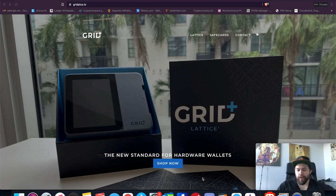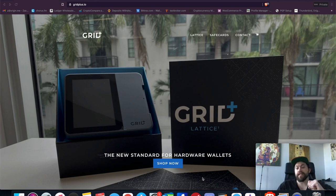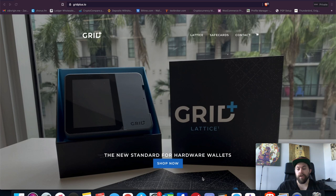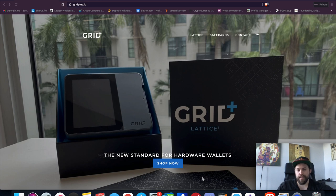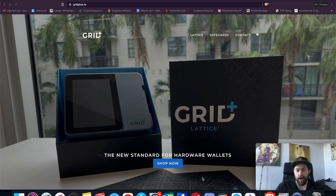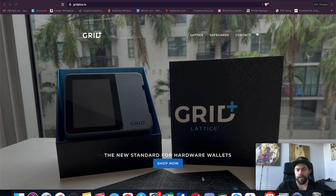What's going on guys, Crypto Renegade here for another video. In today's video, we're going to be doing another one of my first look hardware wallet videos. This is for the Grid Plus Lattice One. I know that's a mouthful, but this is a brand new hardware wallet that came onto my radar, so I did a little digging and research and wanted to bring it to you guys first.